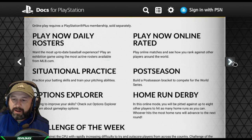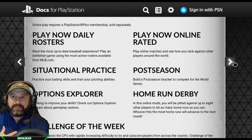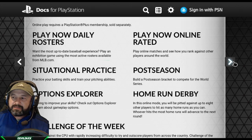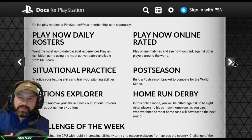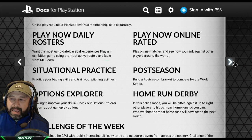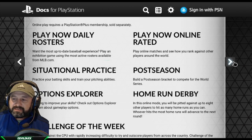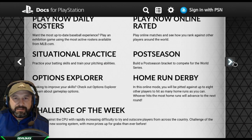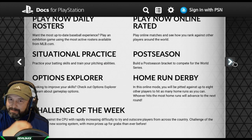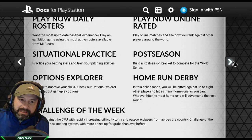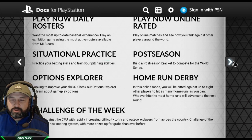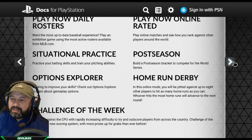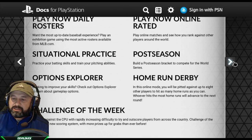Options Explorer helps you learn about gameplay options — I'll be doing a video on the best options that work for me. Play Now Online lets you play online matches and see how you rank against players around the world, even without Diamond Dynasty. Postseason lets you build a bracket to compete for the World Series. Home Run Derby is an online mode pitting up to eight players to hit as many home runs as possible — I'm inviting my boy Max Brand and we'll be doing home run derbies with viewers. Challenge of the Week has you face the CPU with rapidly increased difficulty to outscore players from across the country, with a new scoring system and more prizes than ever before.